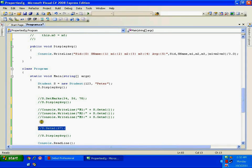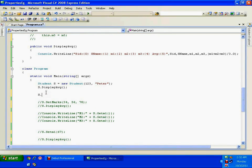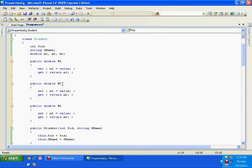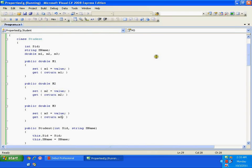Now whenever I want to assign a value, instead of calling s.setM1, I simply write: s.M1 = 67 — I'm accessing it like a field. Similarly I define properties M2 and M3 for the other marks fields. So I have three properties, one for each field. These properties look like field accesses but internally they operate on the private fields.